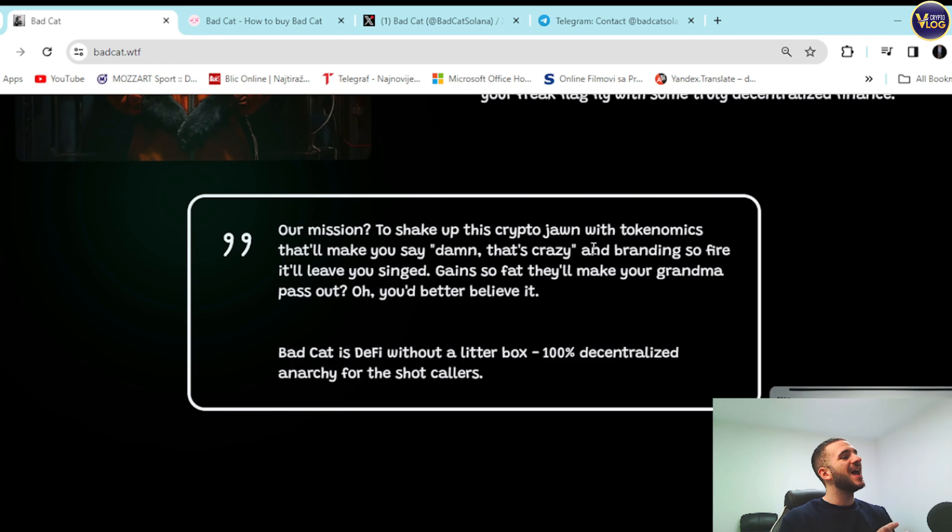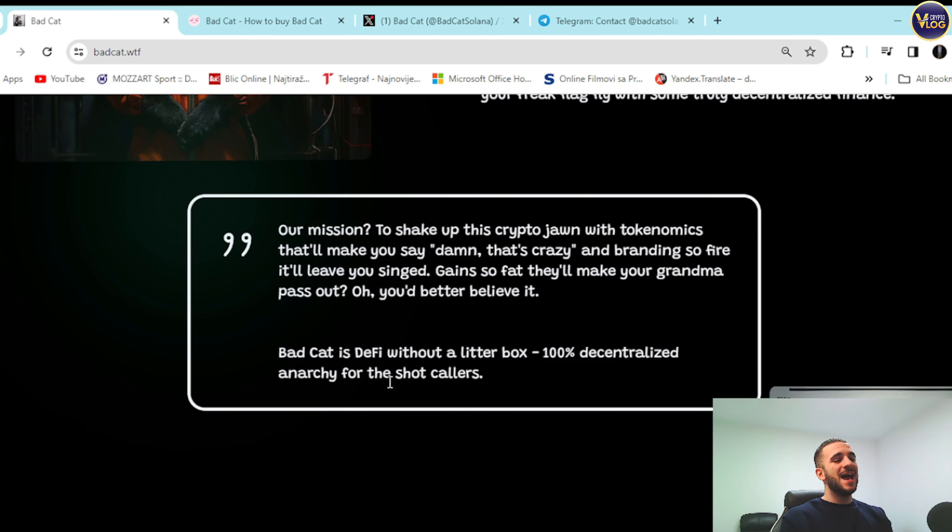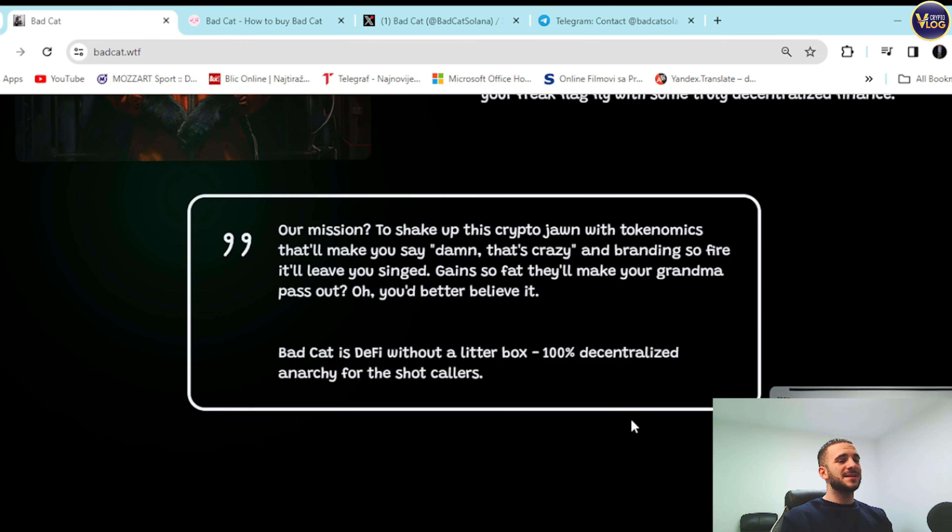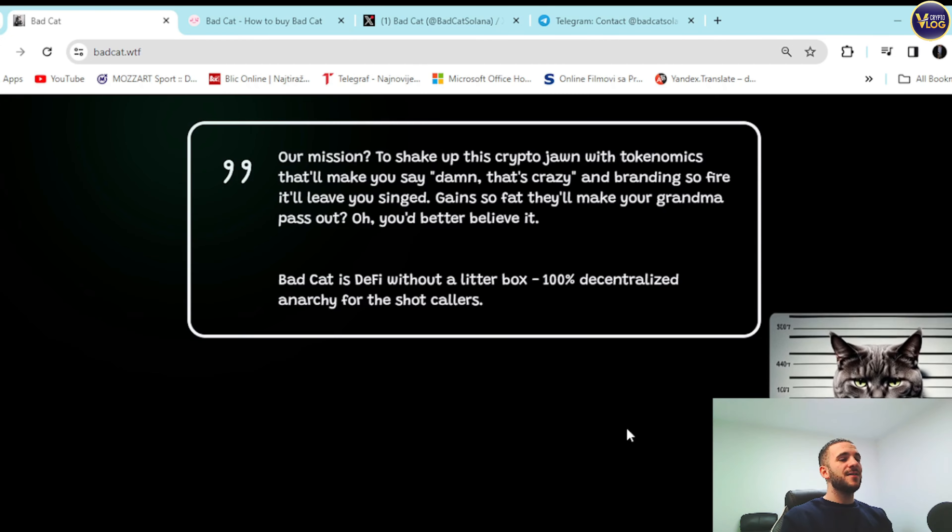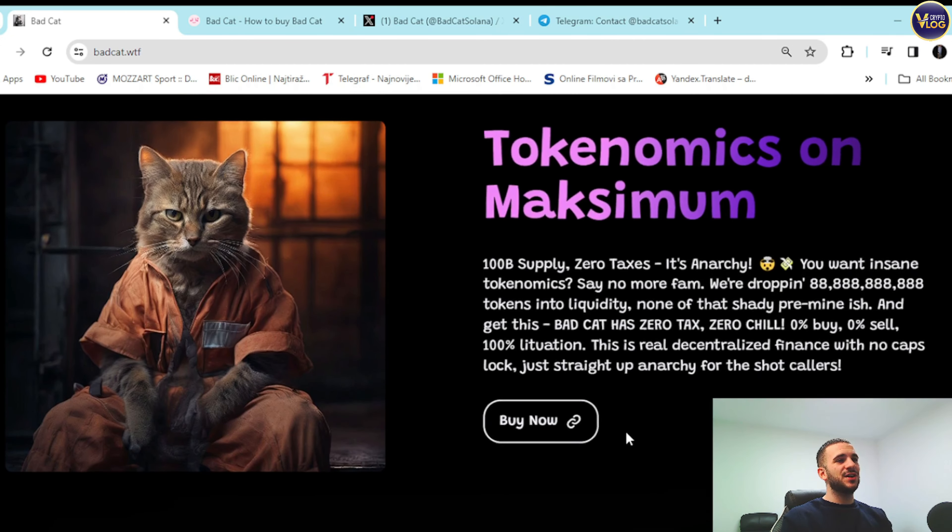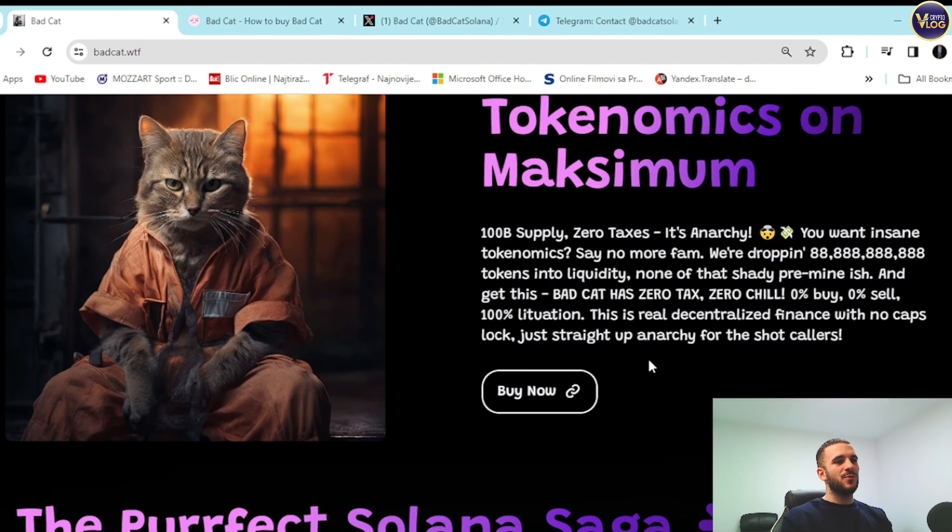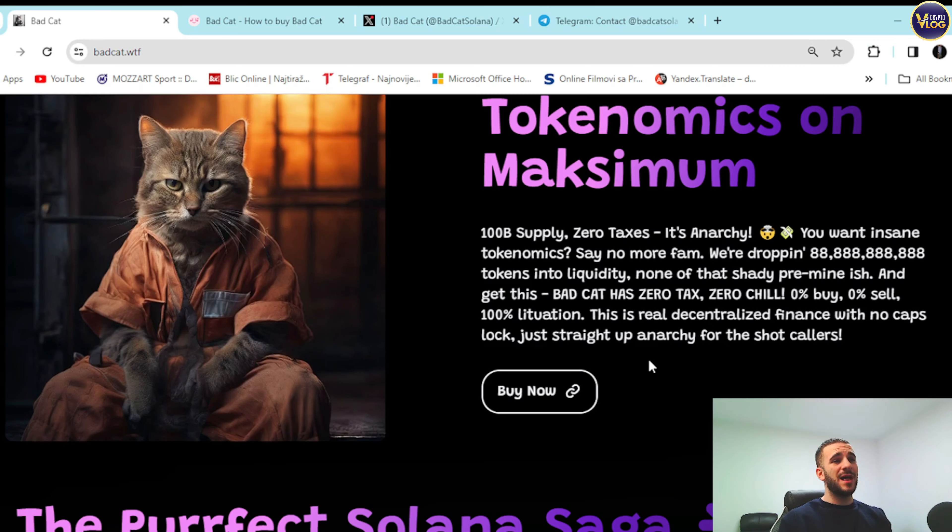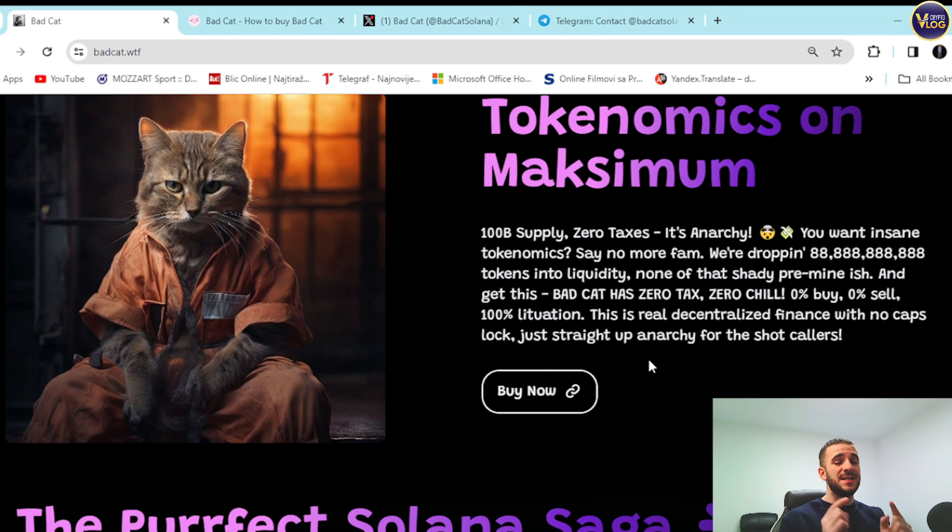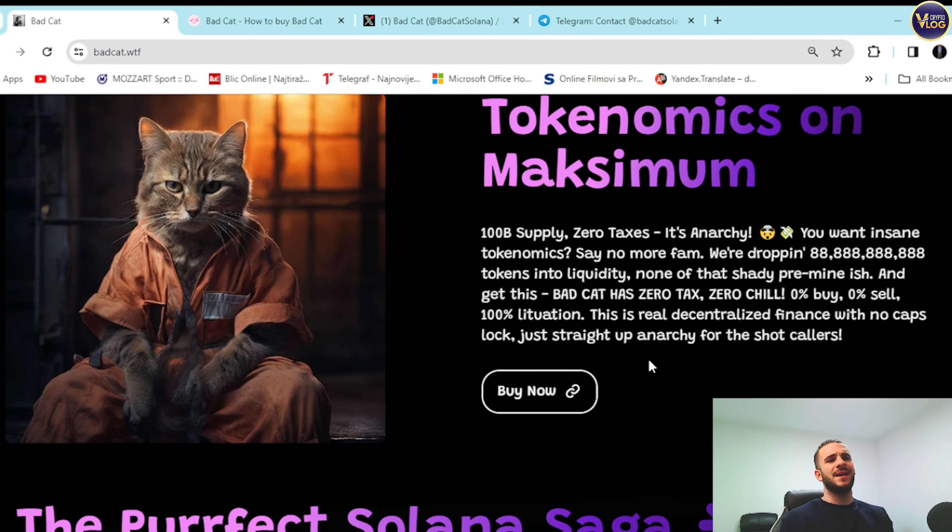Gains so phat they'll make your grandma pass out. You better believe it. Yeah, I mean it sounds really amazing guys. You can see Bad Cat is DeFi without a litter box, 100% decentralized anarchy for the shot callers. Tokenomics on maximum right here: 100 billion supply but also zero taxes because it's anarchy guys.